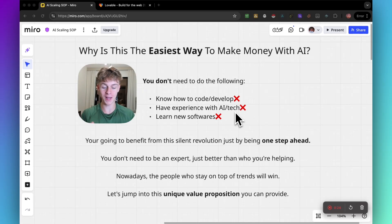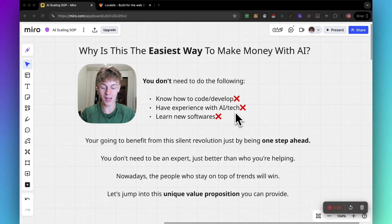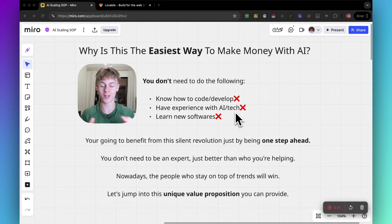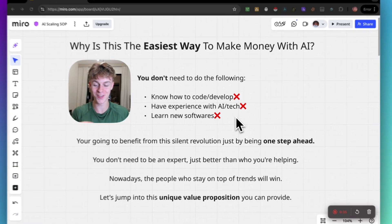You don't need to be an expert, you just need to be better than who you're helping. Nowadays, the people who will win are going to be the people who stay on top of the trends.